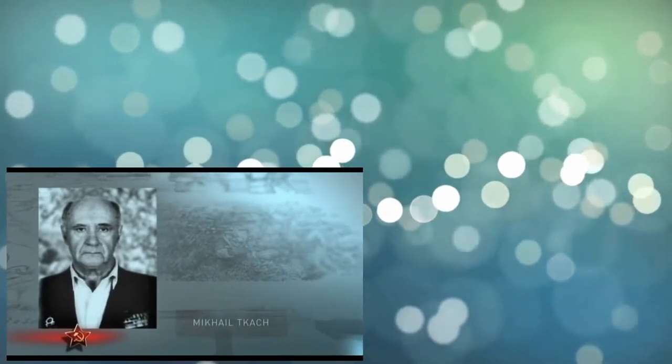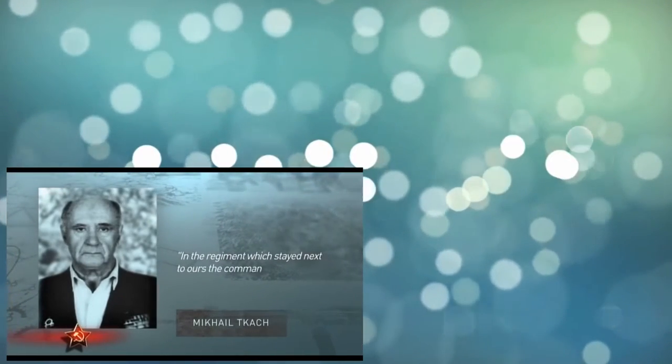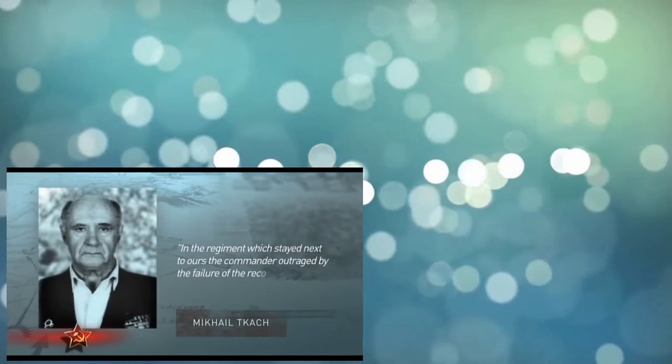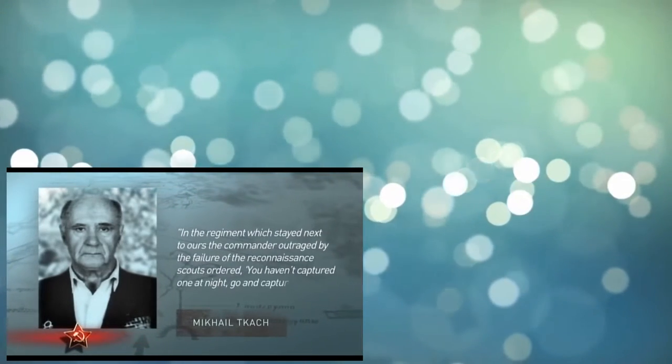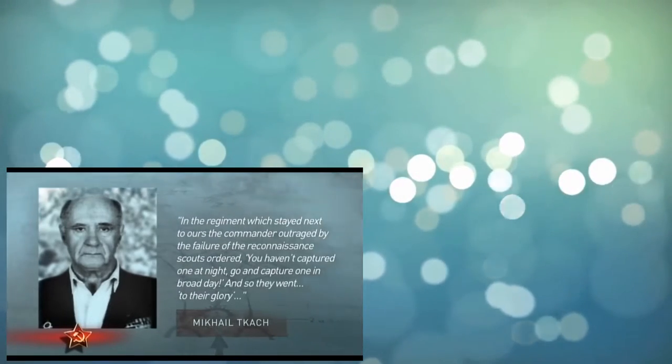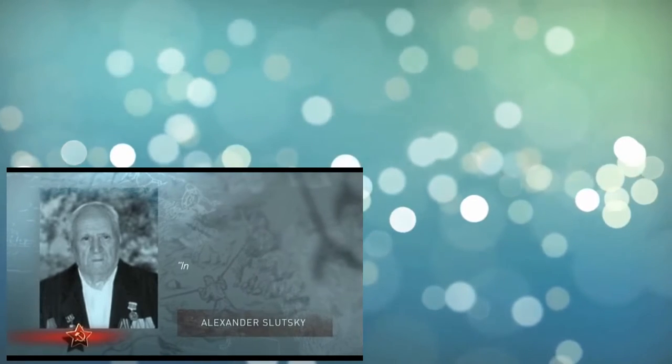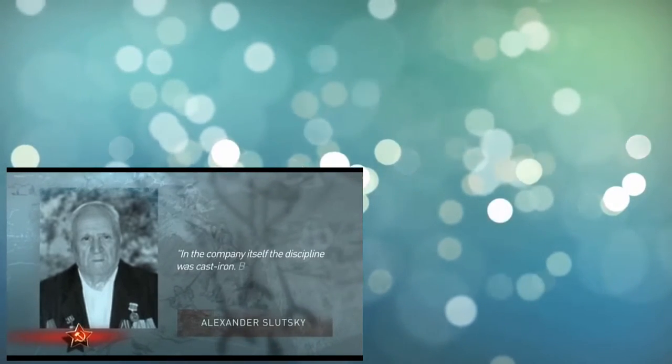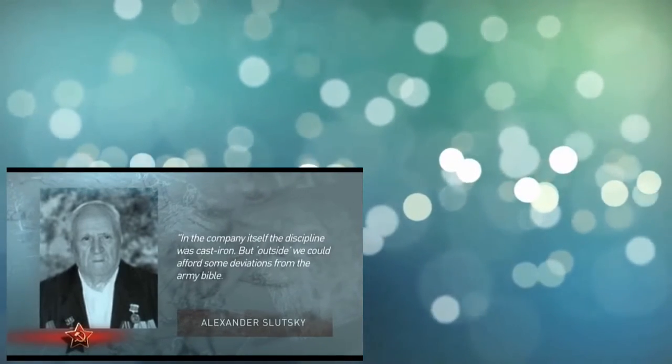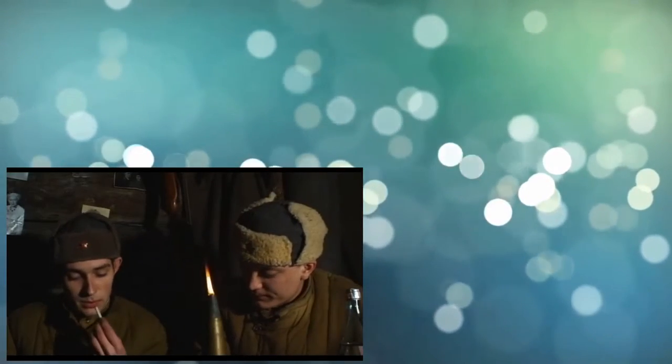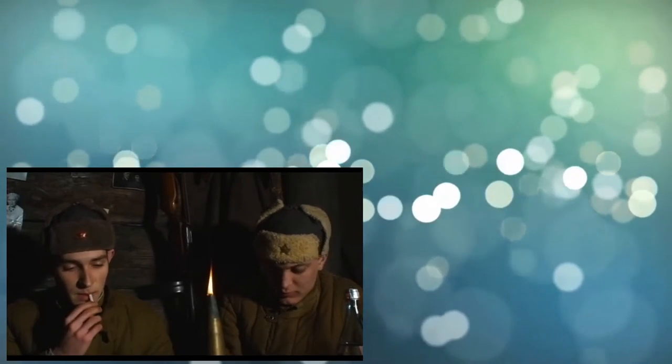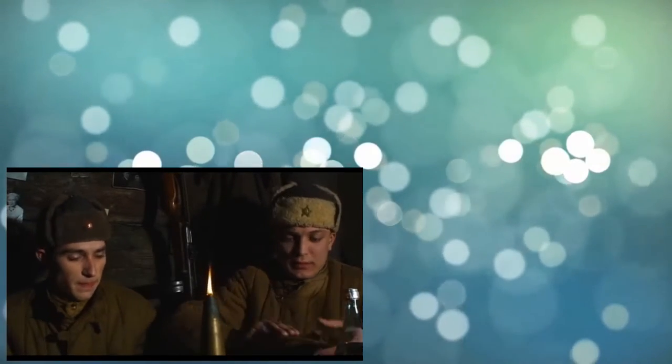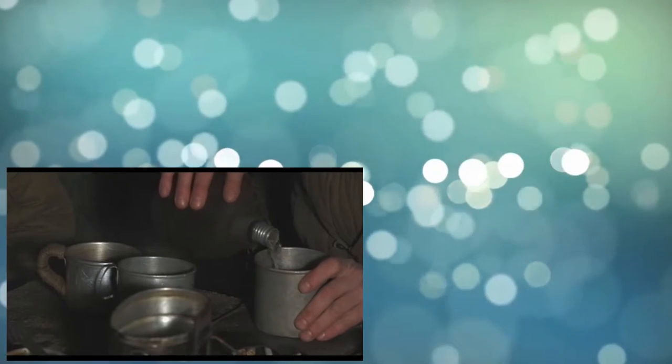Mikhail Koch recalls: In the regiment which stayed next to ours, the commander, outraged by the failure of the reconnaissance scouts, ordered: You haven't captured one at night. Go and capture one in broad day. And so they went. To their glory. Alexander Slutsky recalls: In the company itself, the discipline was cast iron. But outside, we could afford some deviations with the Army Bible. Especially after some successful missions, when our squad had gained a very good reputation, and we were trusted a lot. In particular, scouts could indulge in drinking and good food.